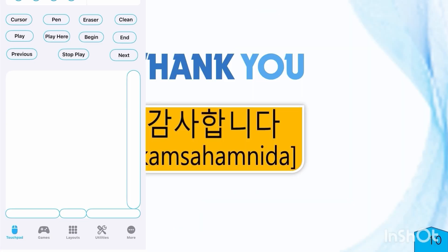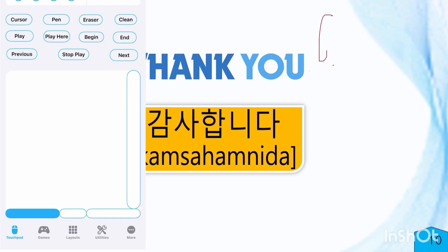One other cool thing you can do is you can use the pen option where you can draw things. You can demonstrate further by drawing on the screen so that people can see. You also have the eraser to erase it. This is nice, as you can see this is the line I just drew.